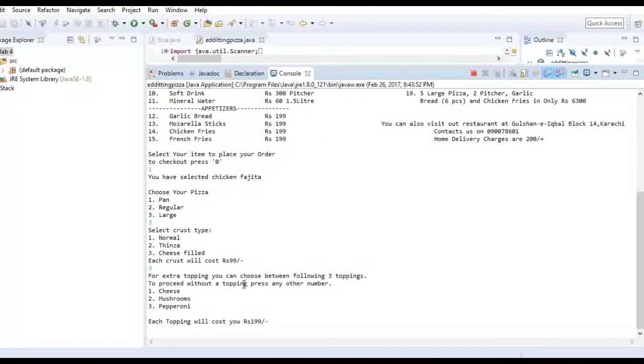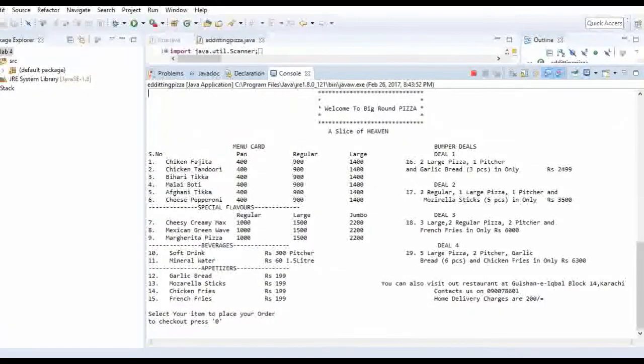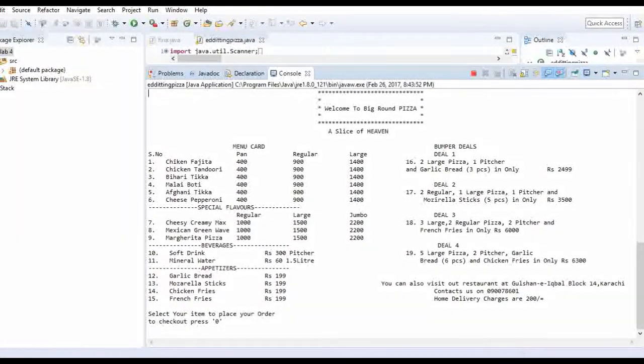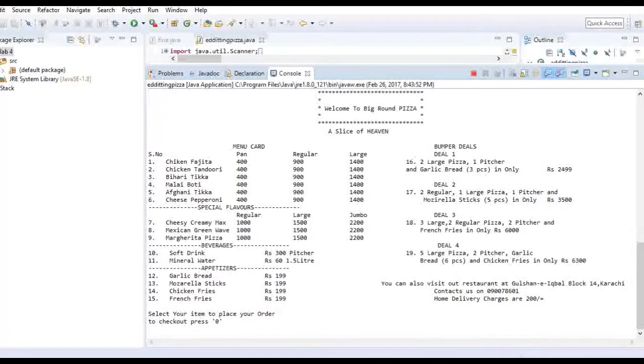Now it will ask me for an extra topping. So I want a cheese extra topping. Now after you have selected your pizza it will re-ask you the whole menu, so that if you can order something else or if you want to.